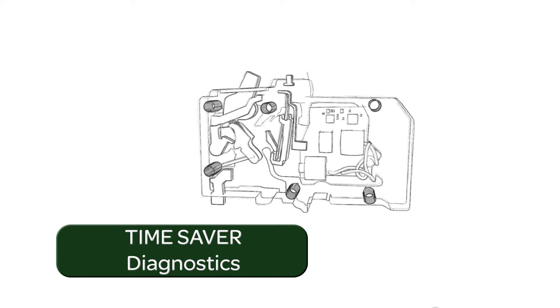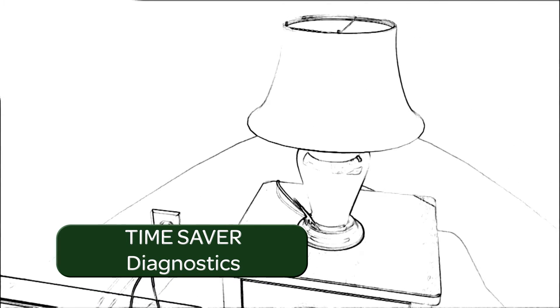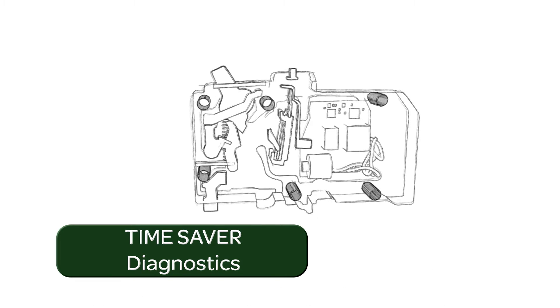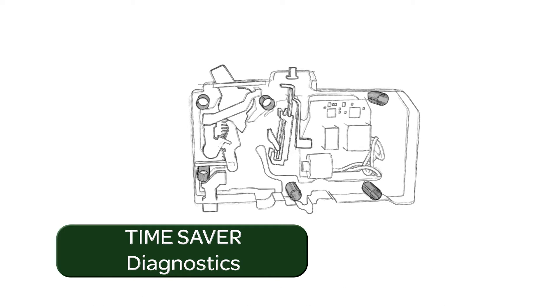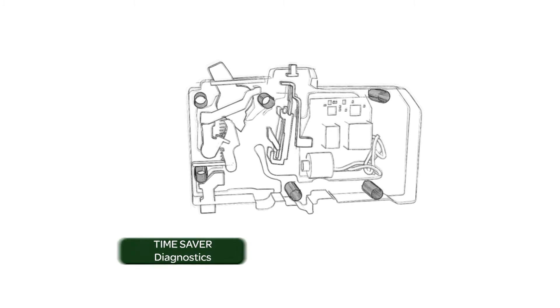Like all Square D combination arc fault circuit breakers, the QO and Homeline dual-function circuit breakers are equipped with time-saver diagnostics. In the unlikely event a trip should occur, this feature helps contractors and homeowners identify the trip cause faster.